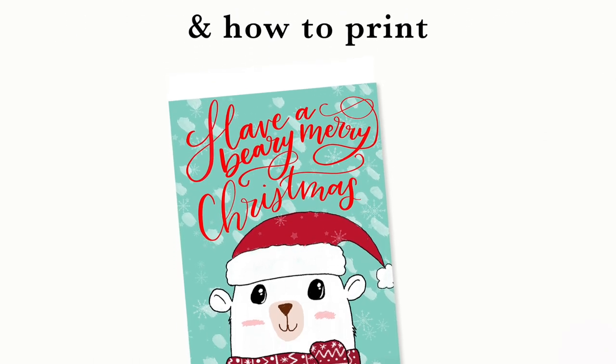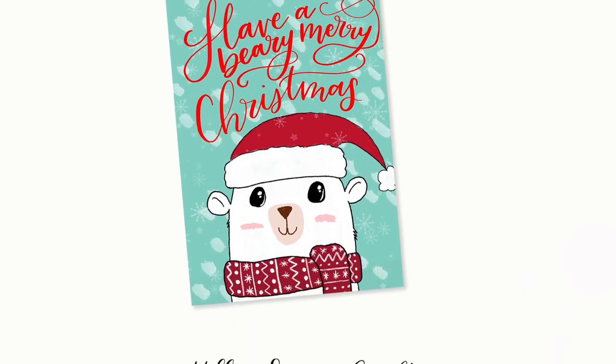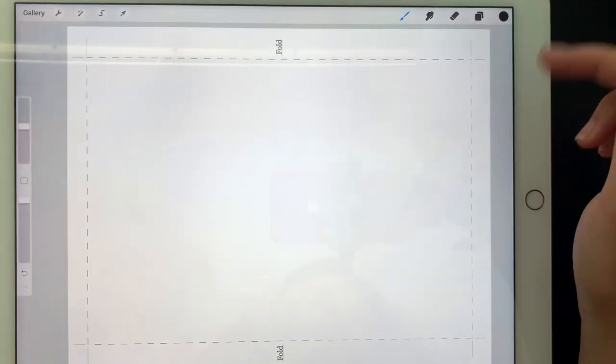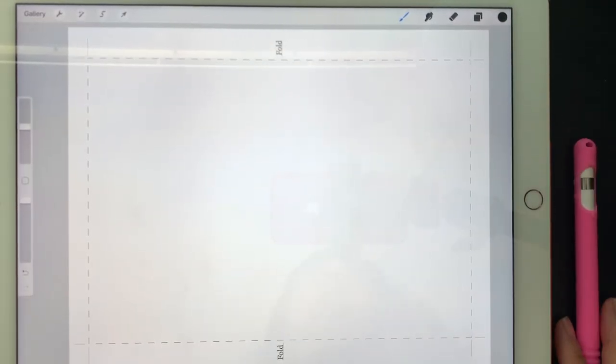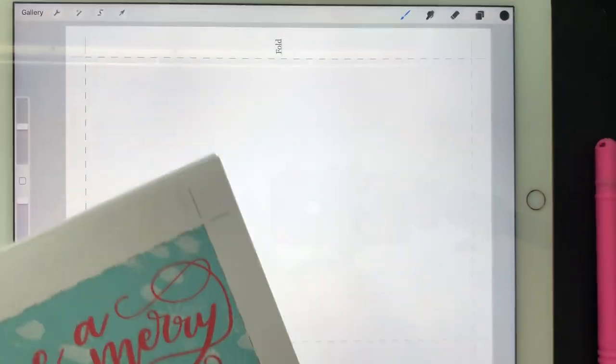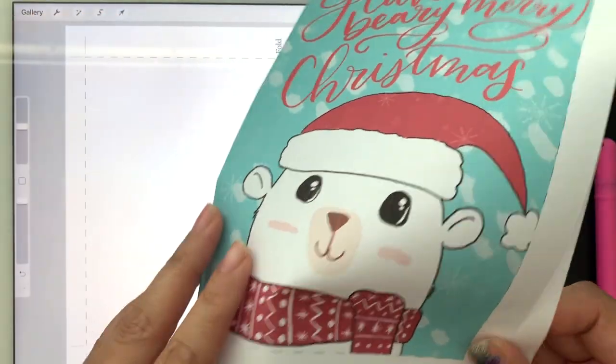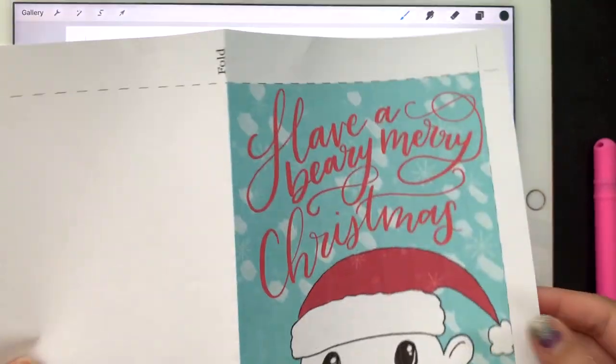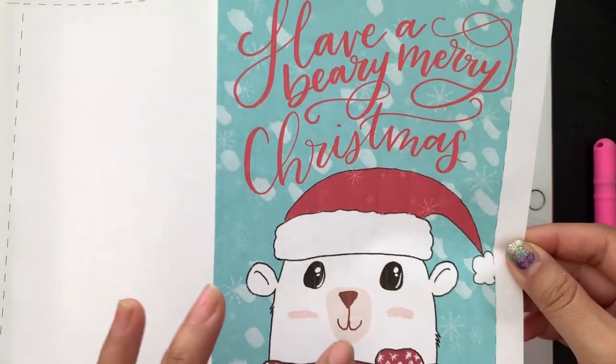Hey guys, today I'm going to be showing you how I create my winter bear Christmas card in Procreate and what I did to print it out. Here is an example of the card printed out. There are fold lines and cut lines so you'll have to fold and cut that yourself, and on the inside you can write a note.